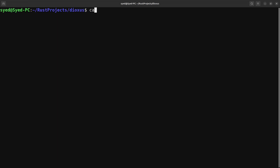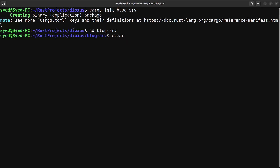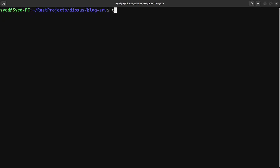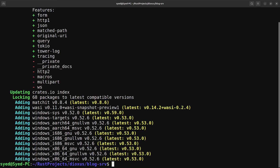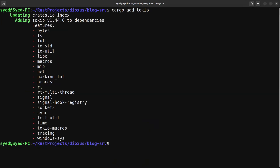Let's start by creating a new Cargo project and I'm going to call this blog-serve. Once the project has been created we can cd into the directory and start adding the required dependencies. The first dependency we're going to add is the Axum web framework, and since Axum relies on the Tokio runtime we'll also have to install Tokio. There are other libraries we'll install as and when we need them.